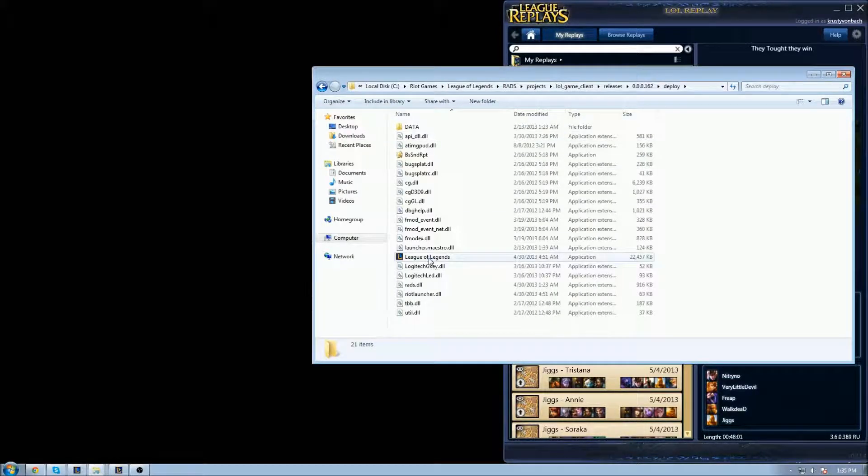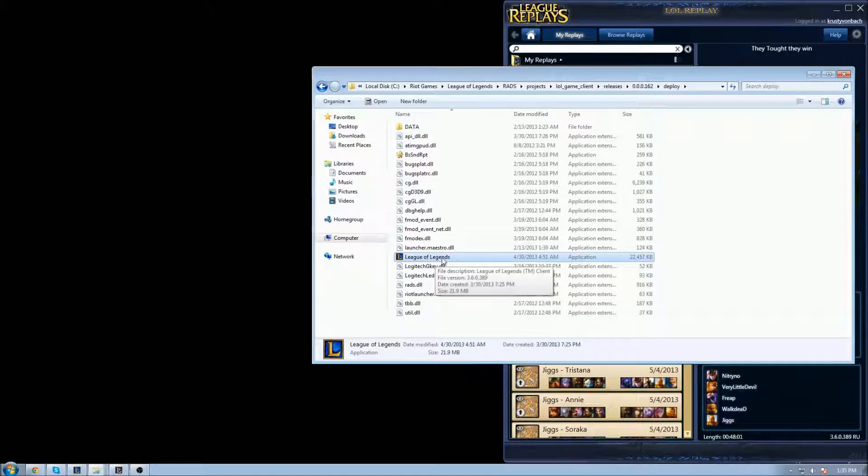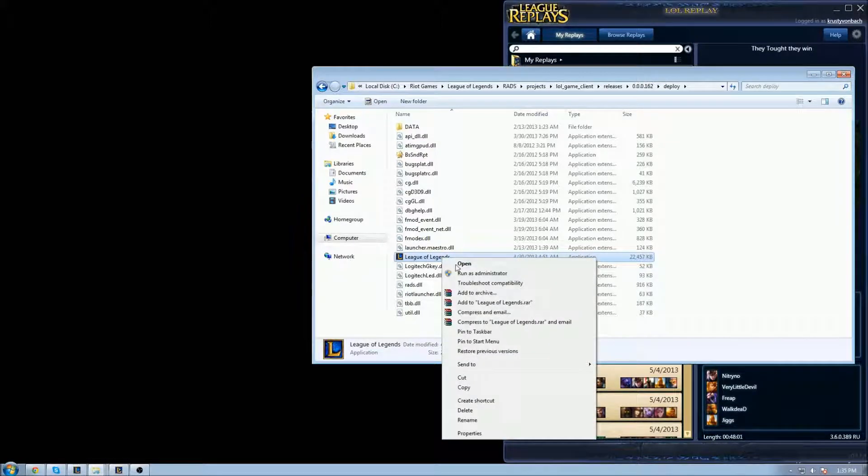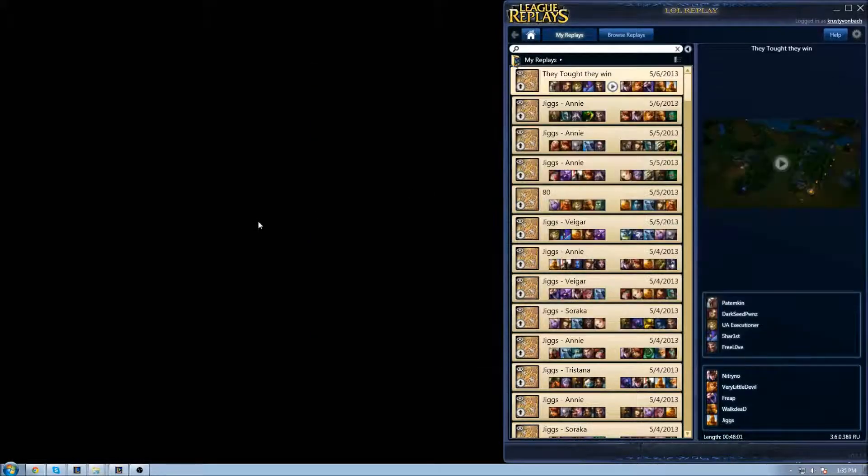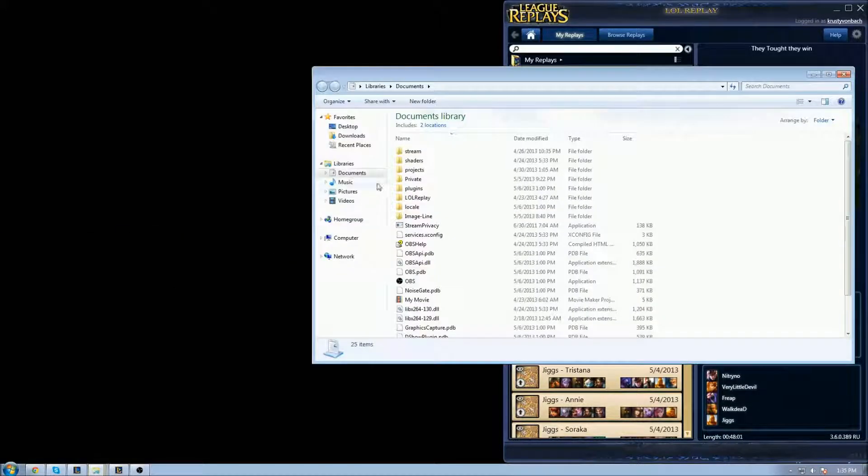After that, you click on this, go to Deploy, and you're going to find your League of Legends.exe file - the application file. Next, you want to copy this file, and after that you can close this and go to your Documents.